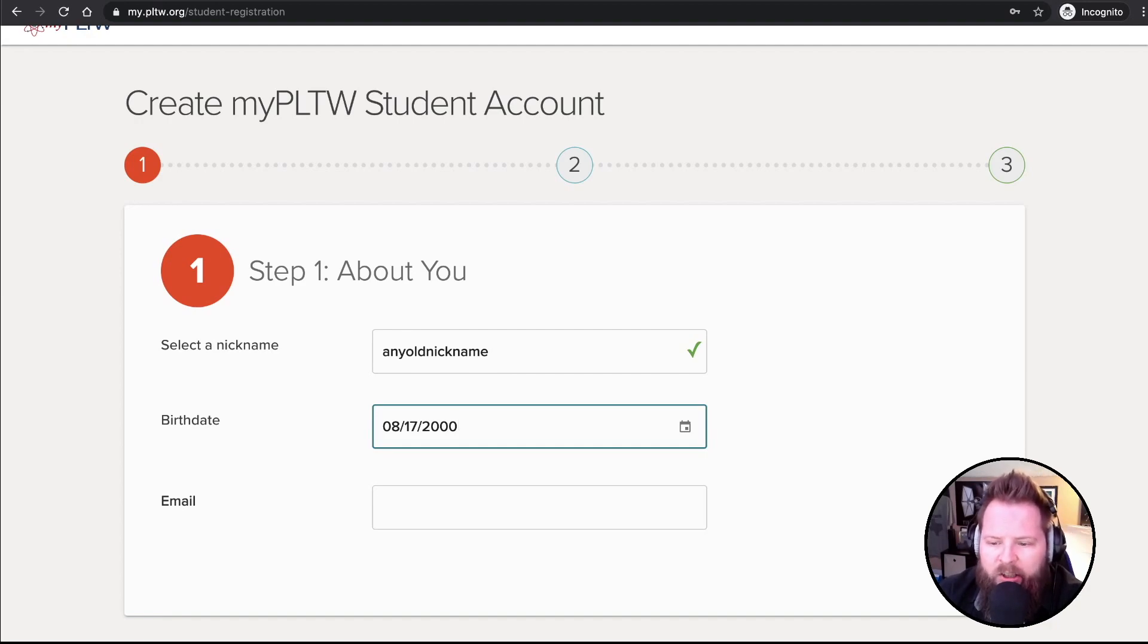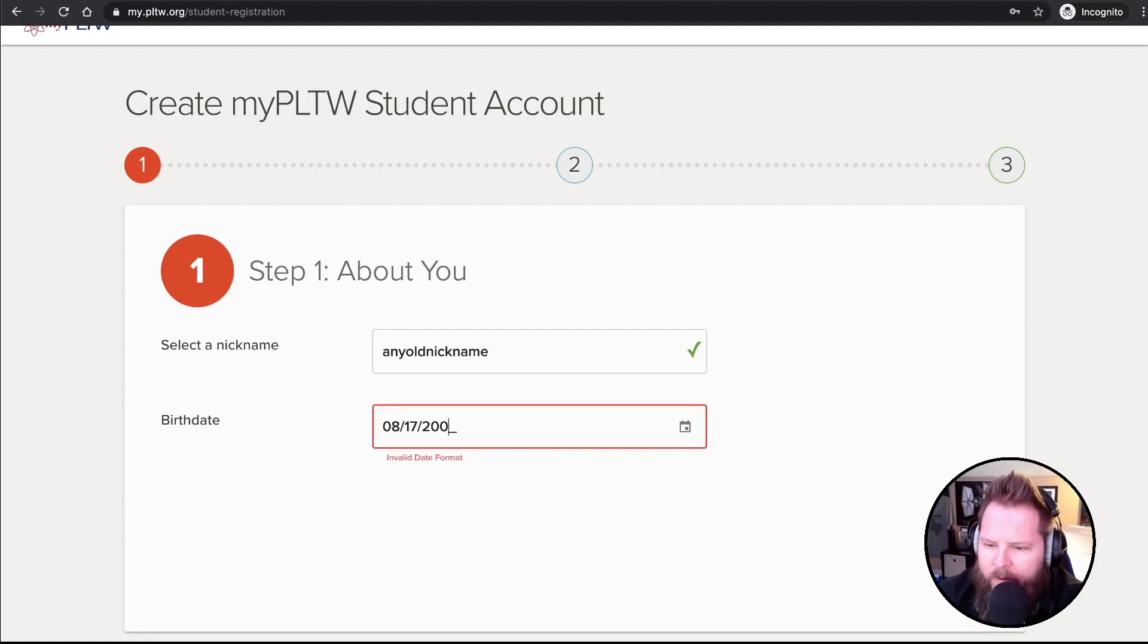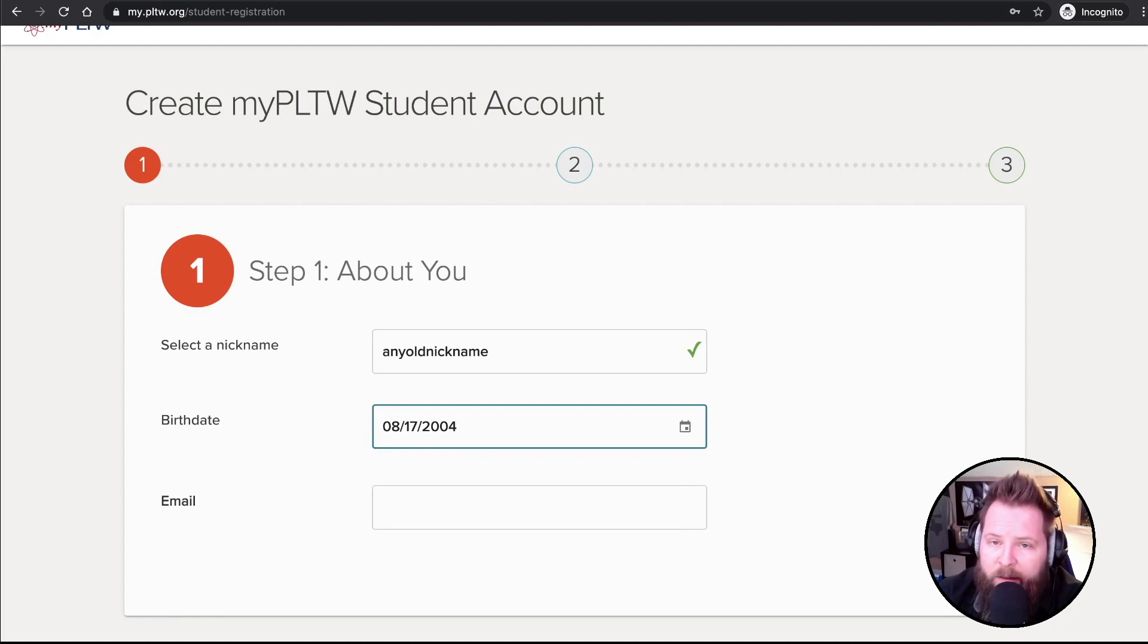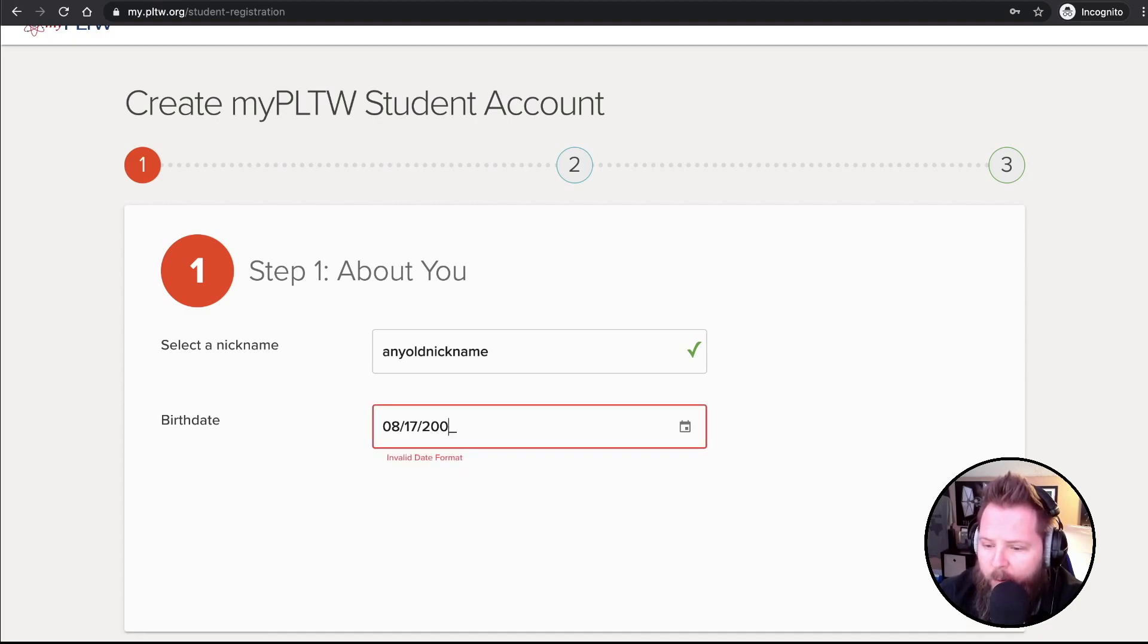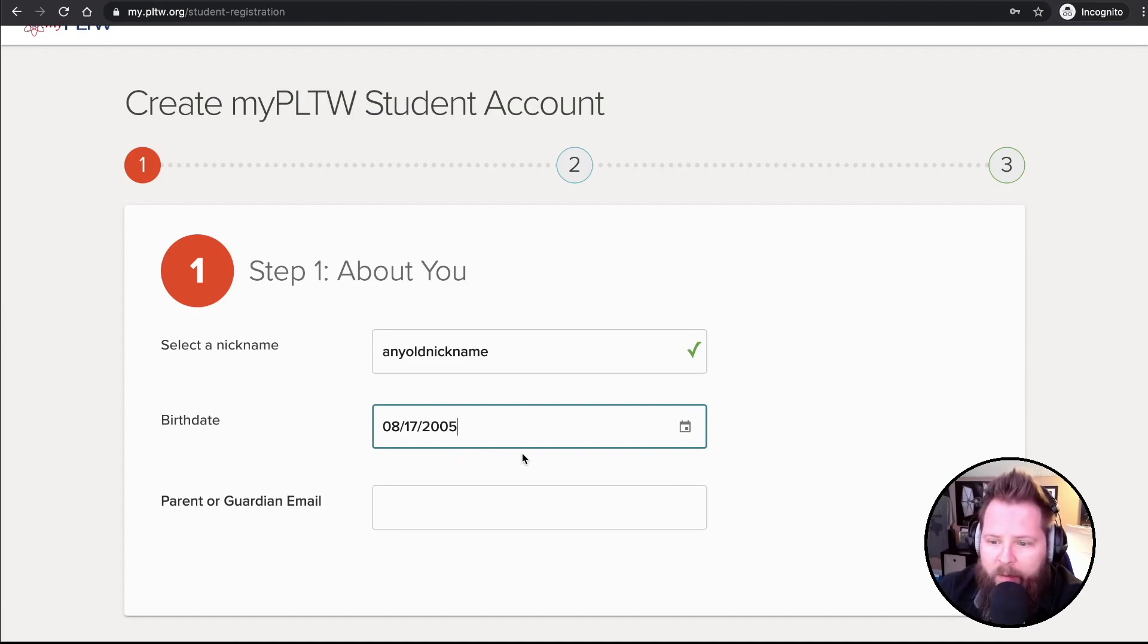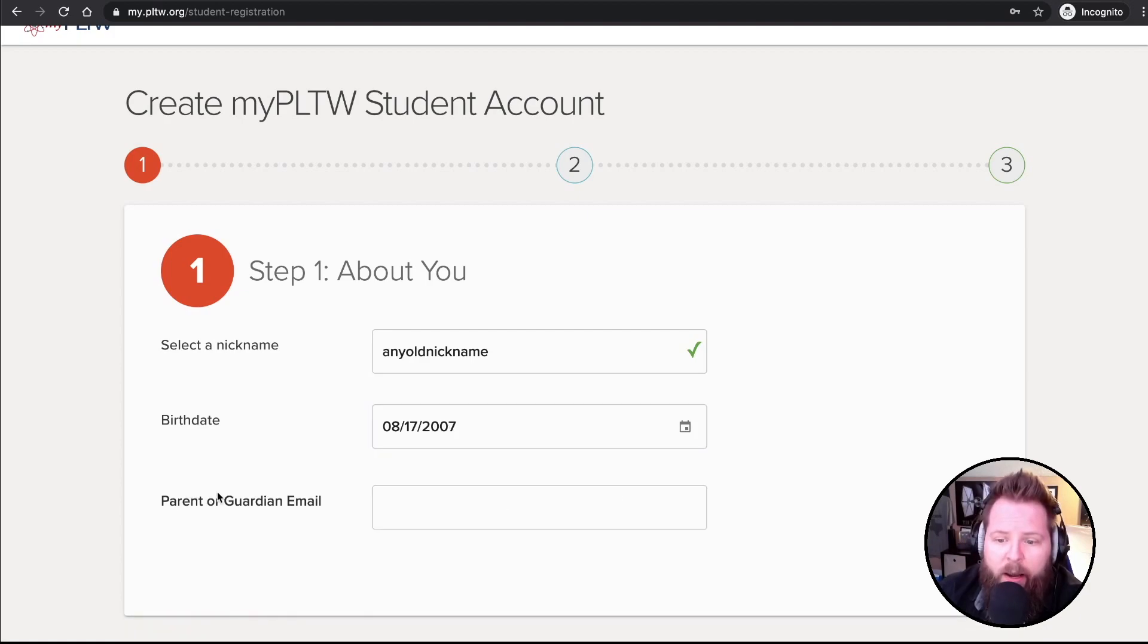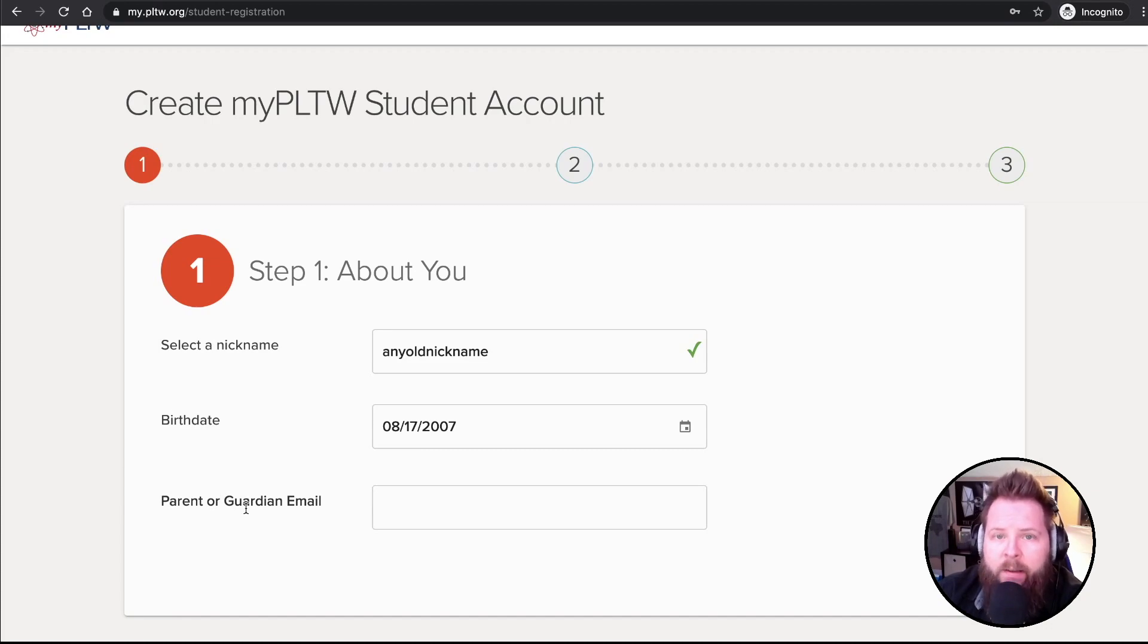And it's just going to ask me for my email address. If I was born in say 2004, then it's still just asking me for my email. But as soon as I put that, say I was born in '05, now it's asking me for a parent or guardian email. Because you have to be at least 16 years old to put in your own email address. It probably has to do with international law.